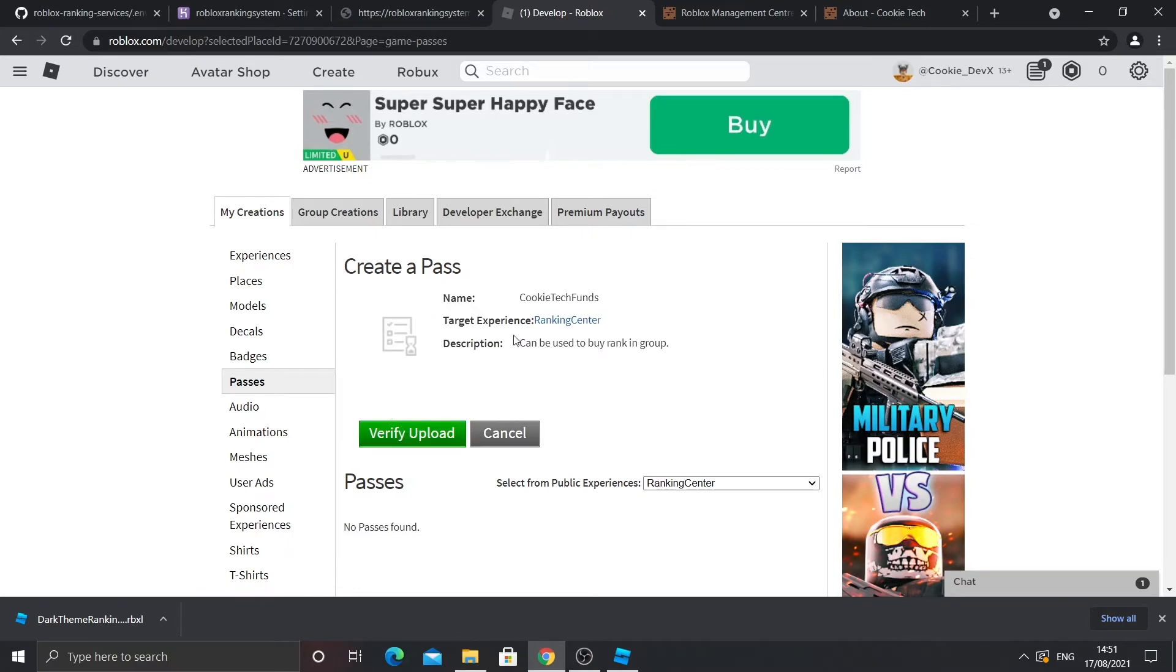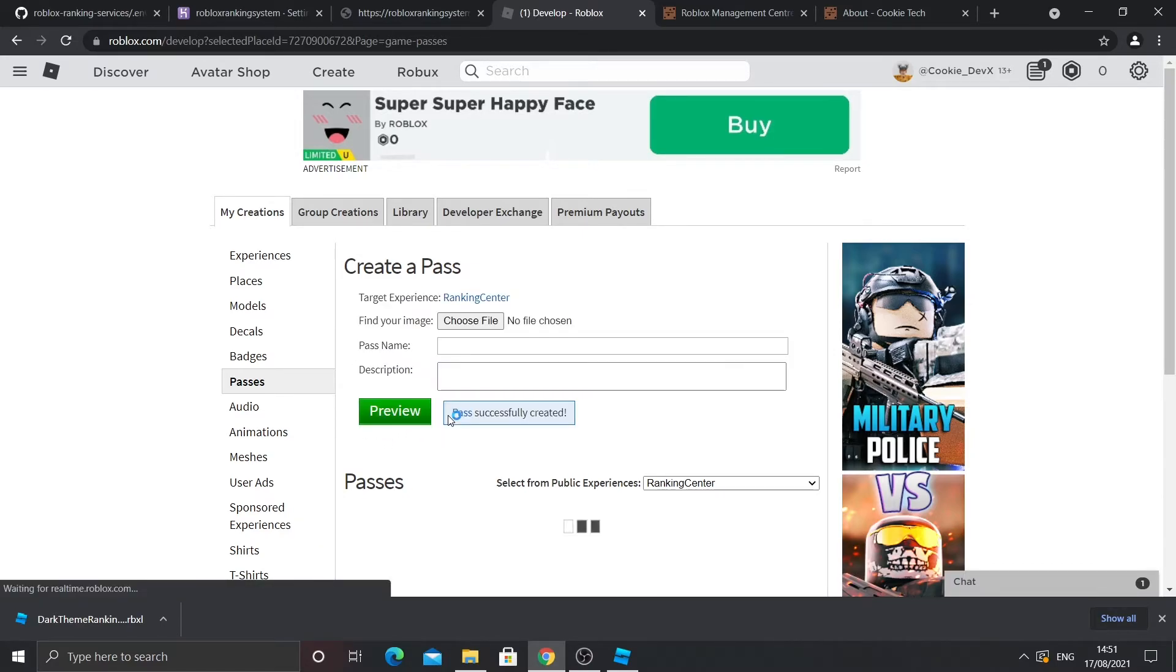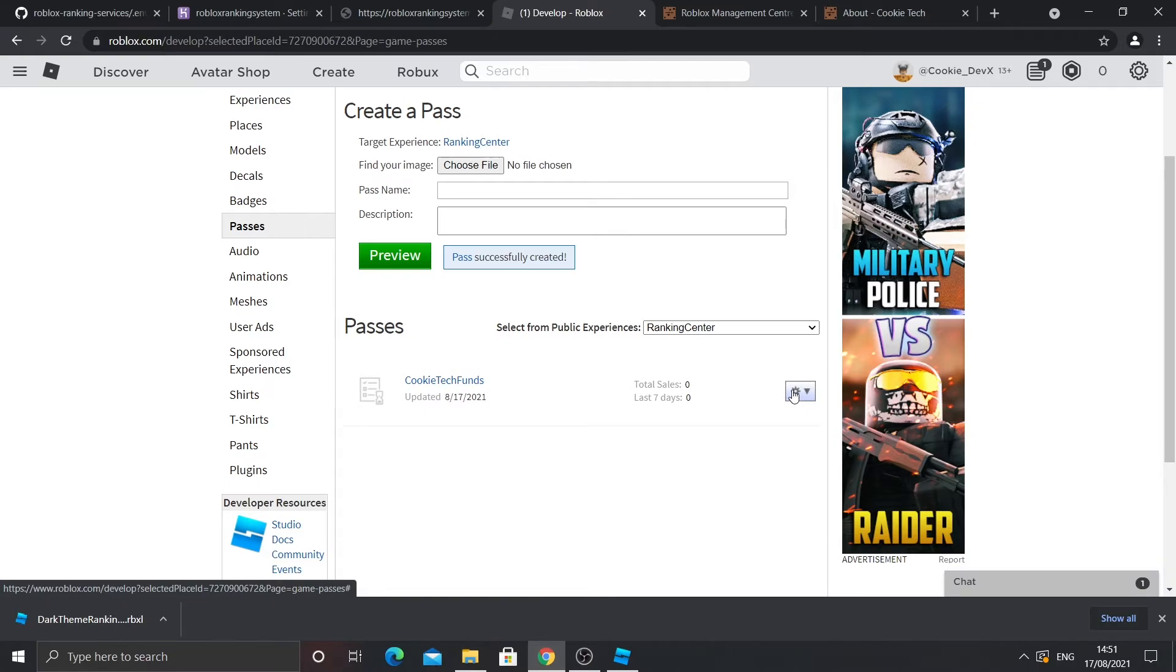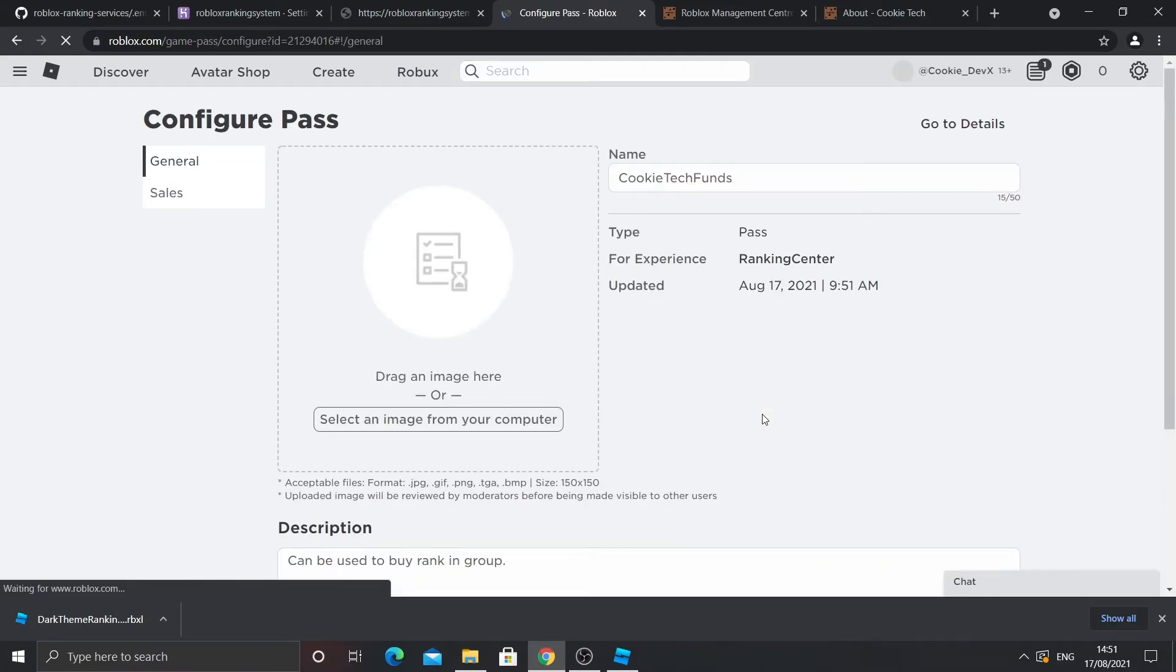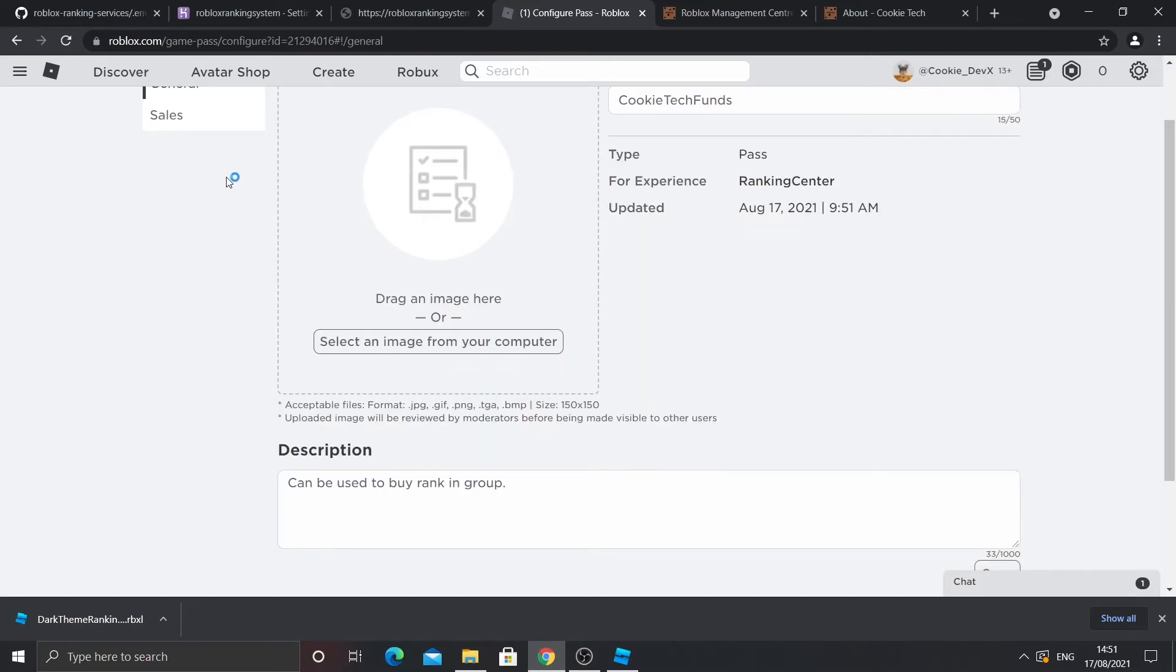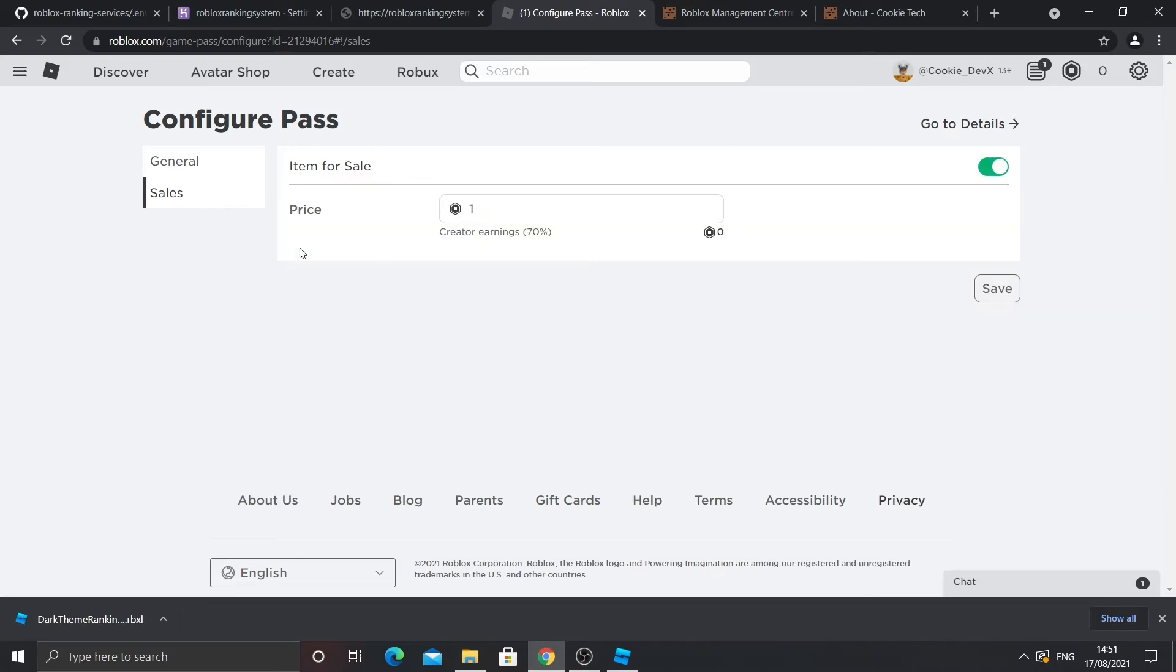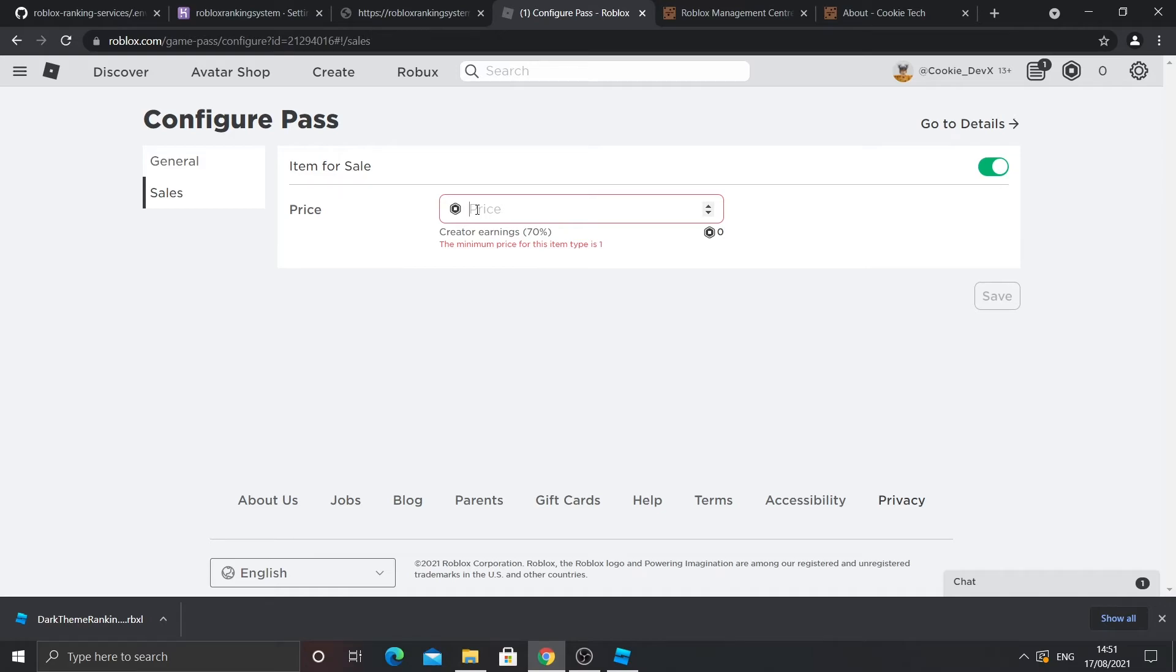And it should look like this. But the reason it has that weird symbol is it means it's being verified by Roblox to make sure it's an appropriate picture. And now you can consider the price. So click on the cog button, then click configure. And then you can go to sales. So I'm going to give it a price of maybe 20 Robux. You need to click on item for sale. And then you can enter any price you want.